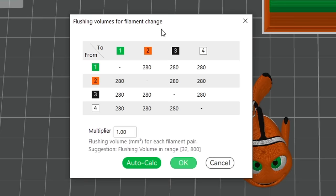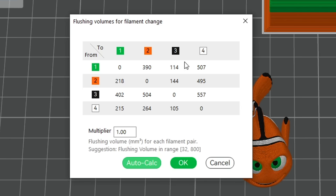But if we click auto-calc, it will make more intelligent decisions. For instance, if we're going from a light color like green, to a dark color like black, the black is a lot stronger, and we won't need to purge as much before the black takes over, which is why the value is lowered to 114.